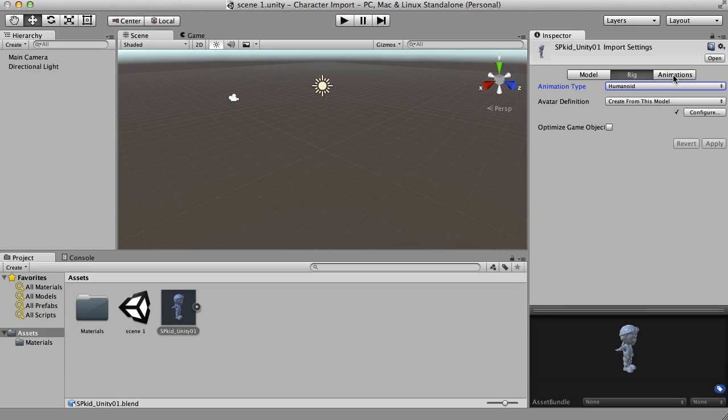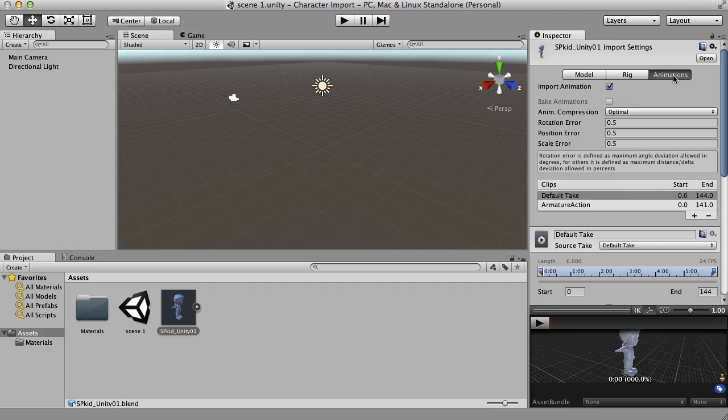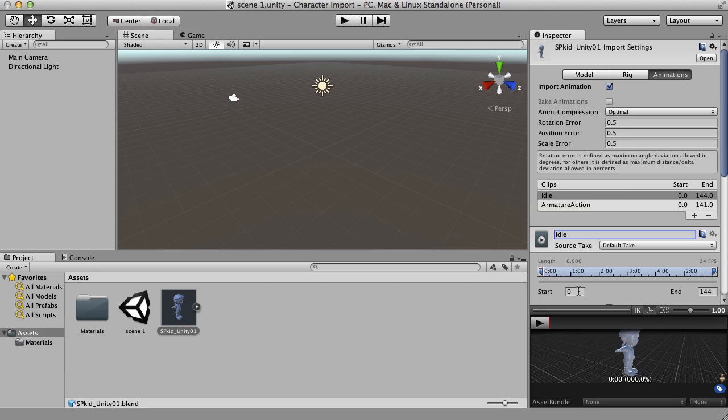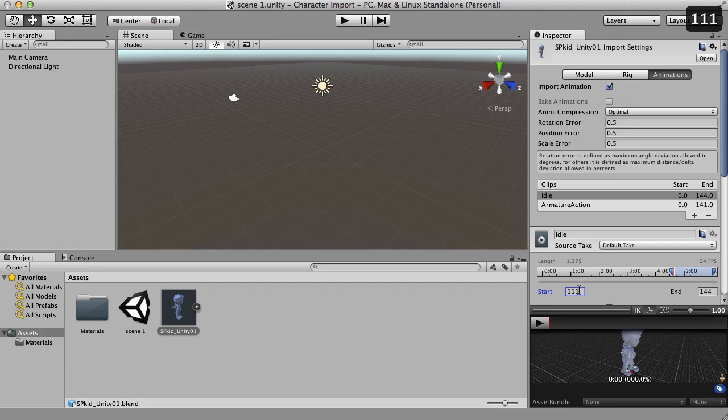So now I'm going to go to the animations button here and this is where we can set up our animations. Now it's seen that I've got a frame range from 0 to 144 here and it's attempted to give me a couple clips here. These of course aren't going to do so I'm going to have to redo these clips. So what I'm going to do is this first animation clip that's been titled default take, I'm just going to rename that to idle. And that'll be my idle pose. And the frame range that I jotted down on a piece of paper here was from 111 to 141. So there we go.